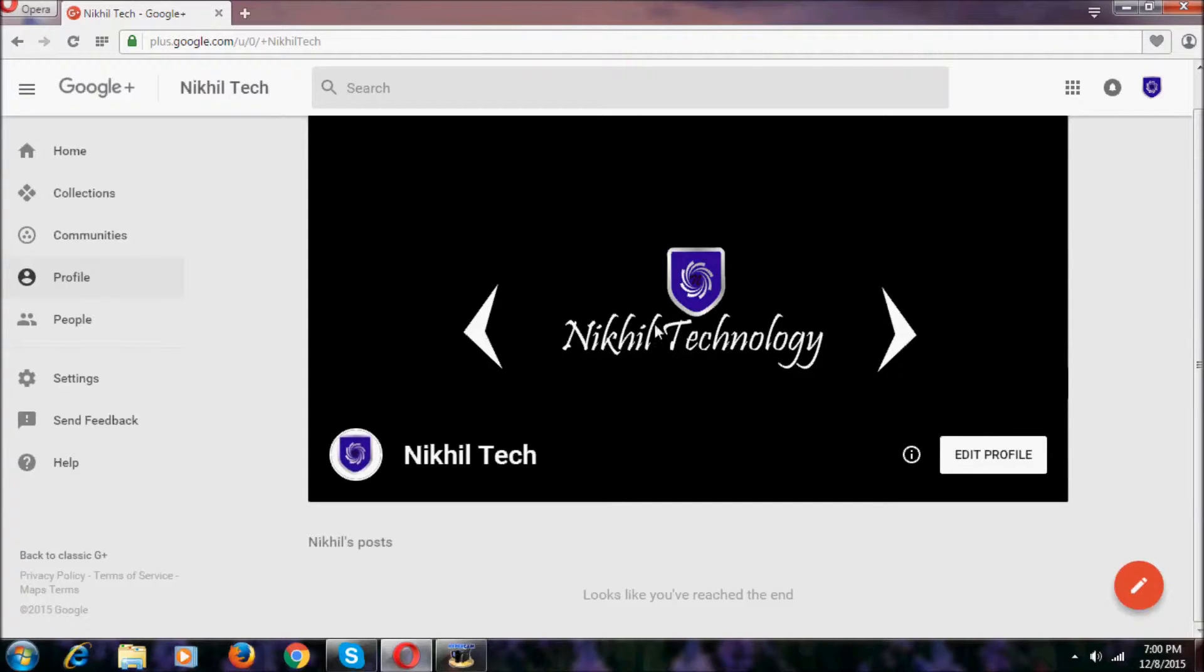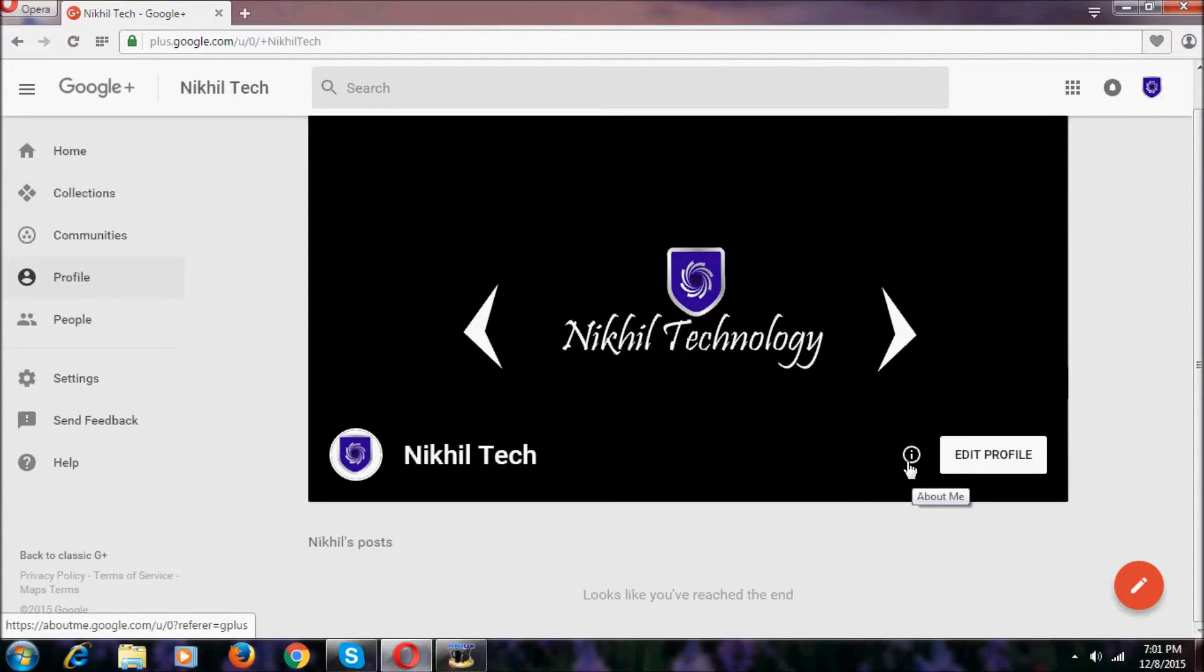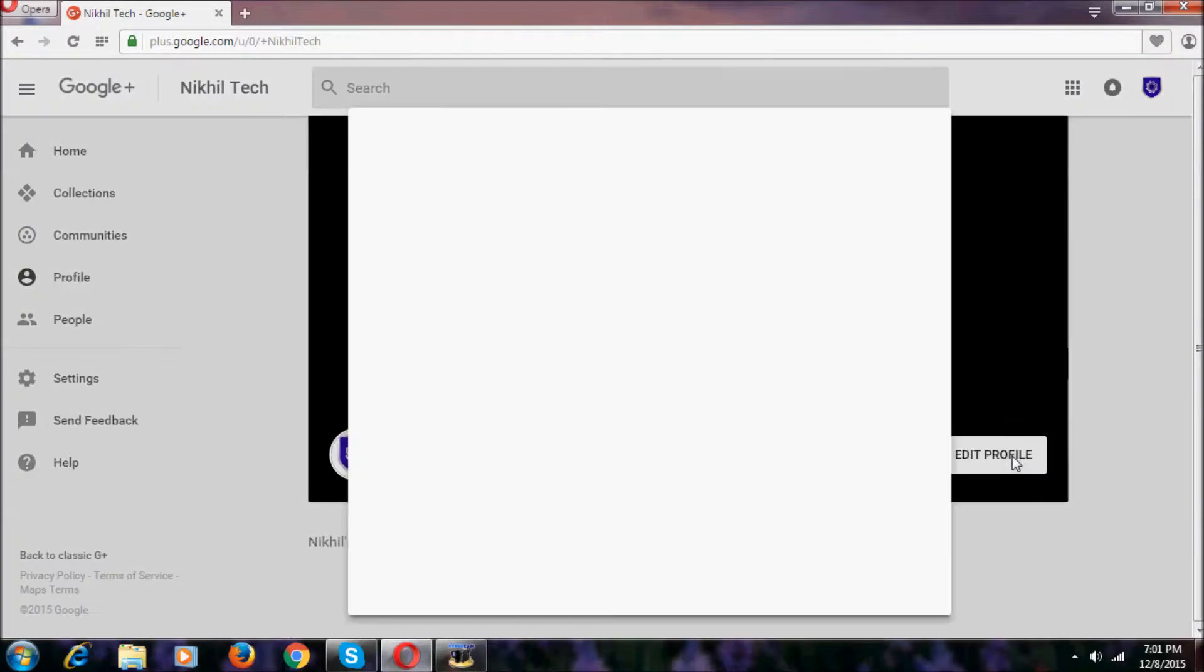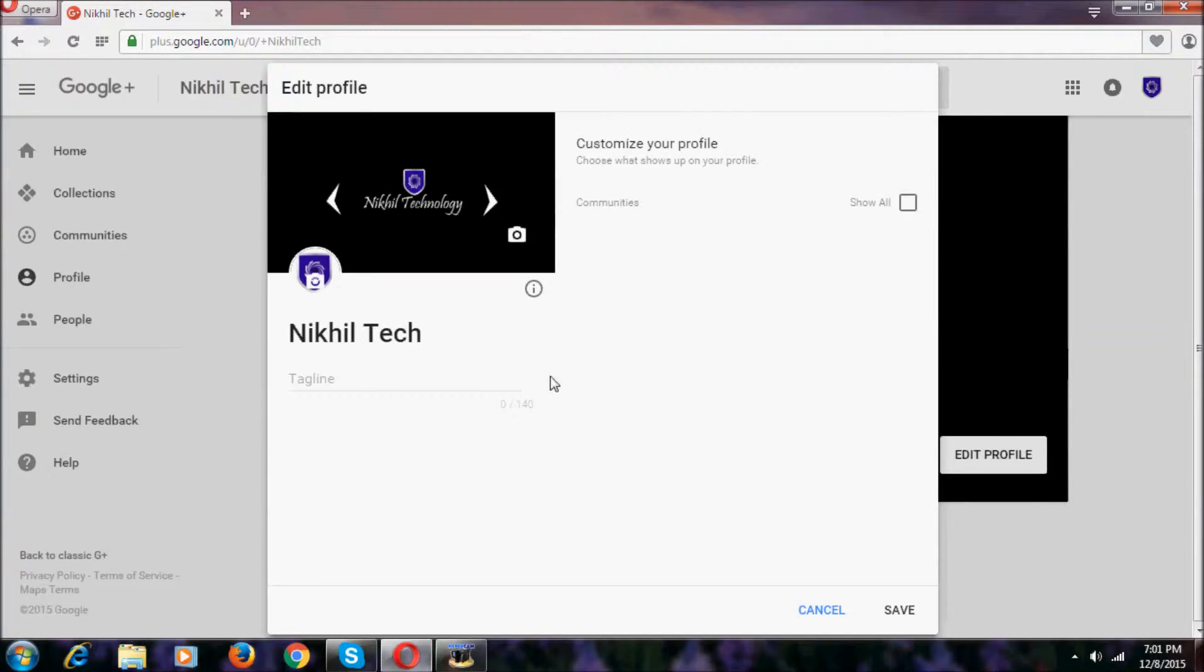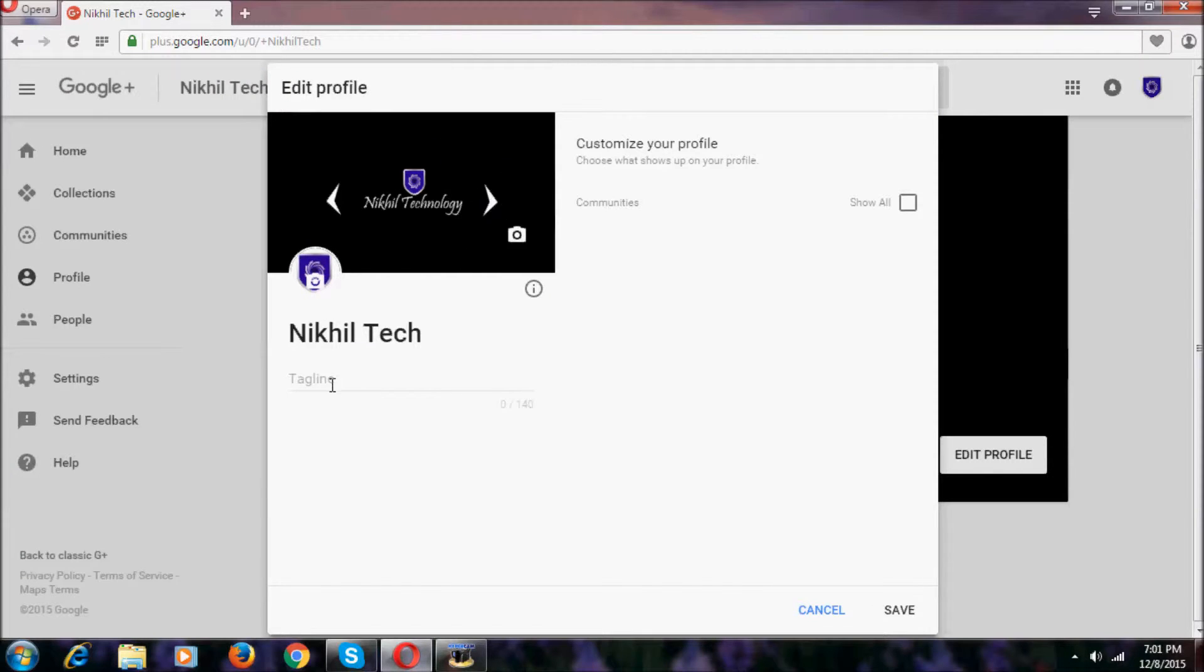Here we have two icons. One says About Me, where we can change the birth date and other stuff. We can edit the profile as you can see. Click here and we can edit the profile photo and cover photo, and we can add a tagline also.